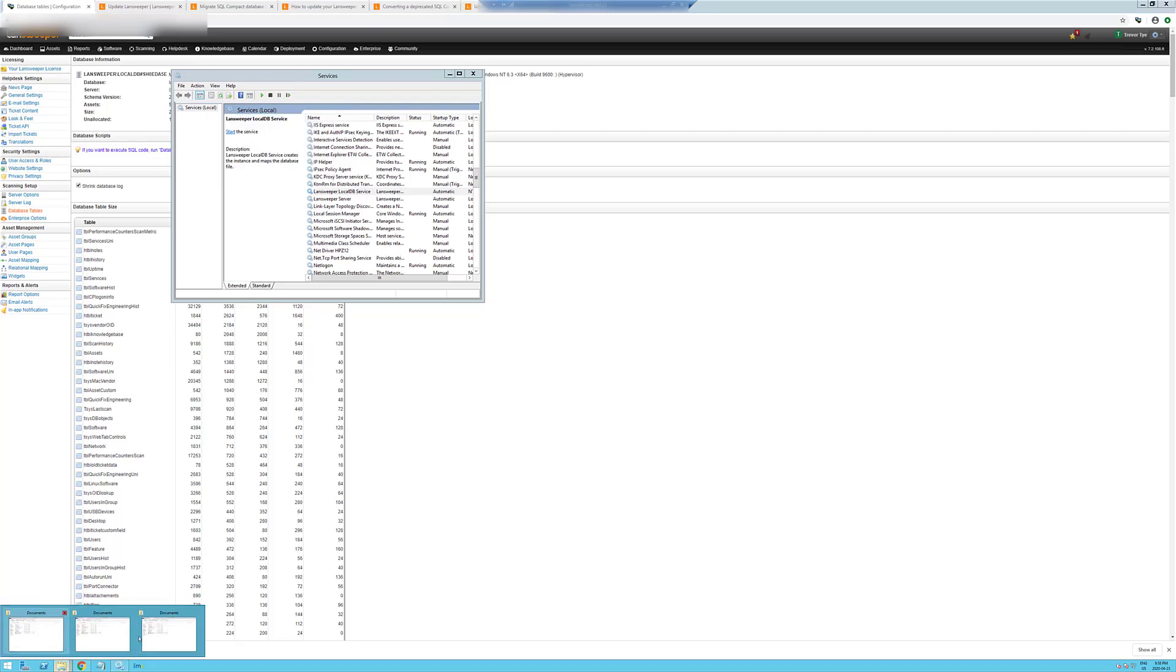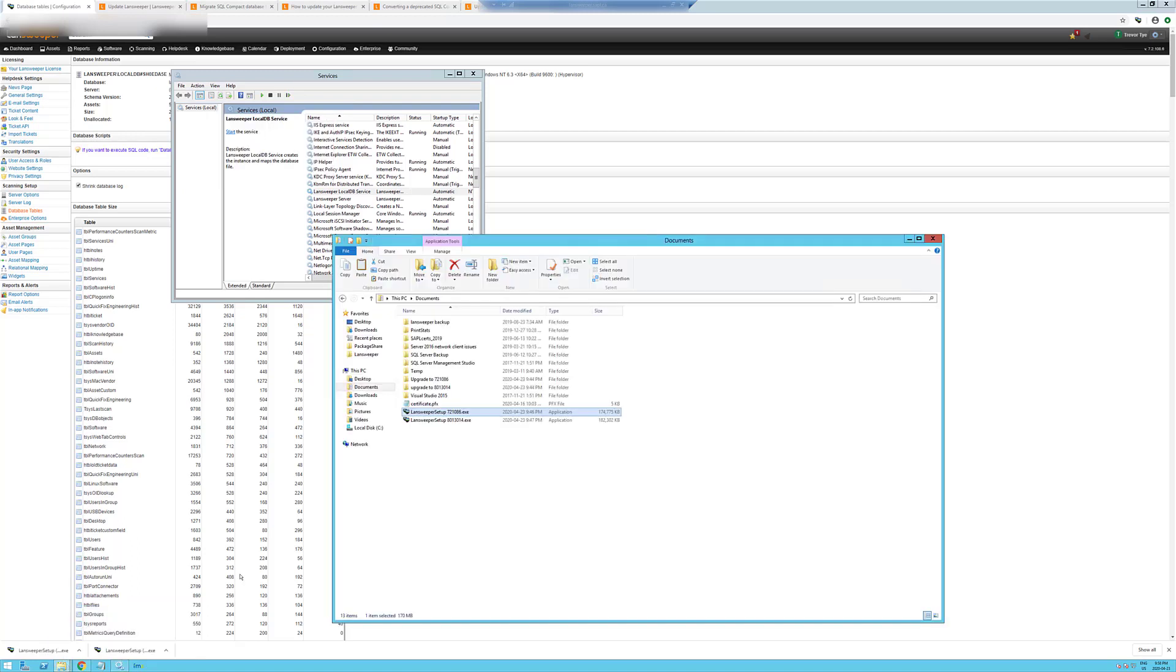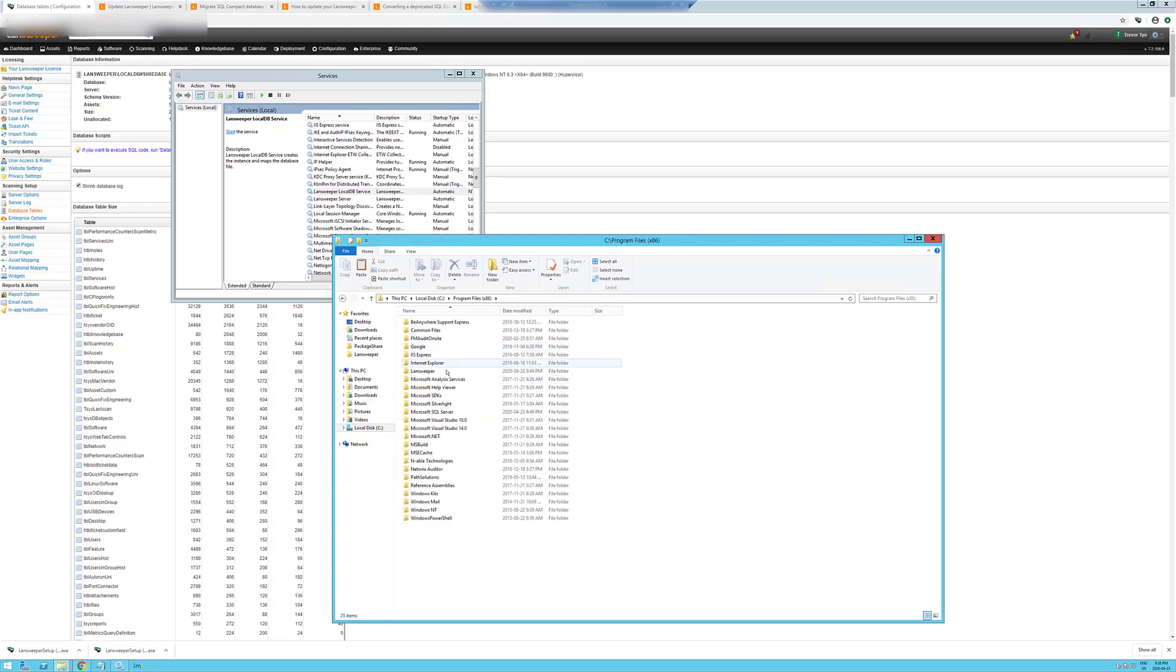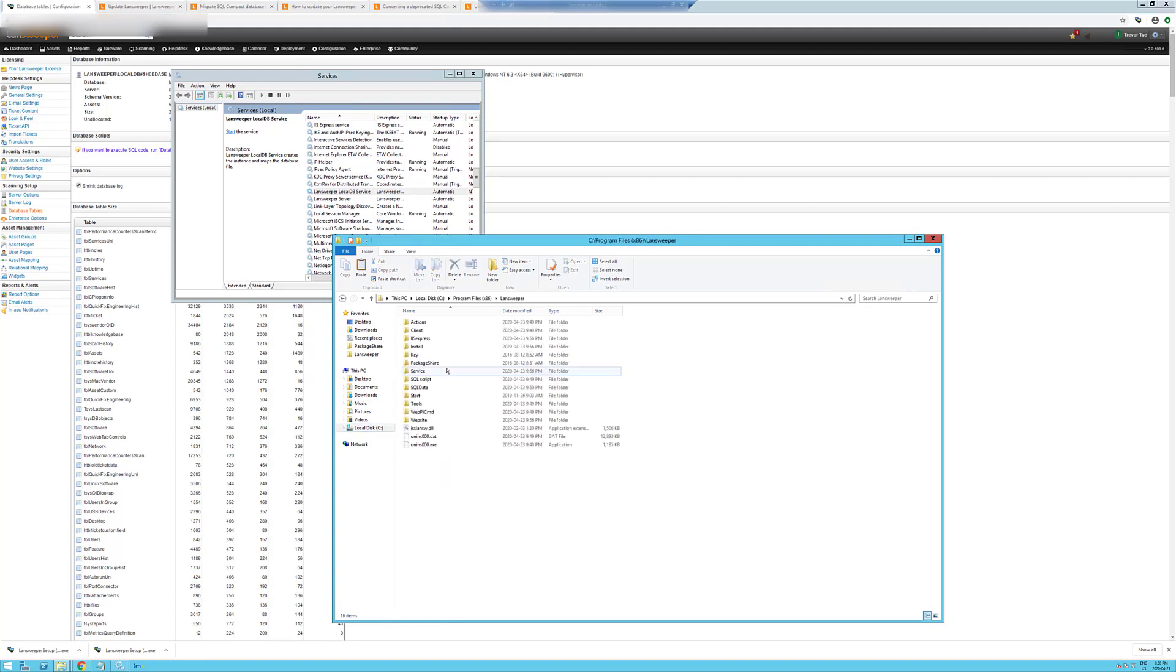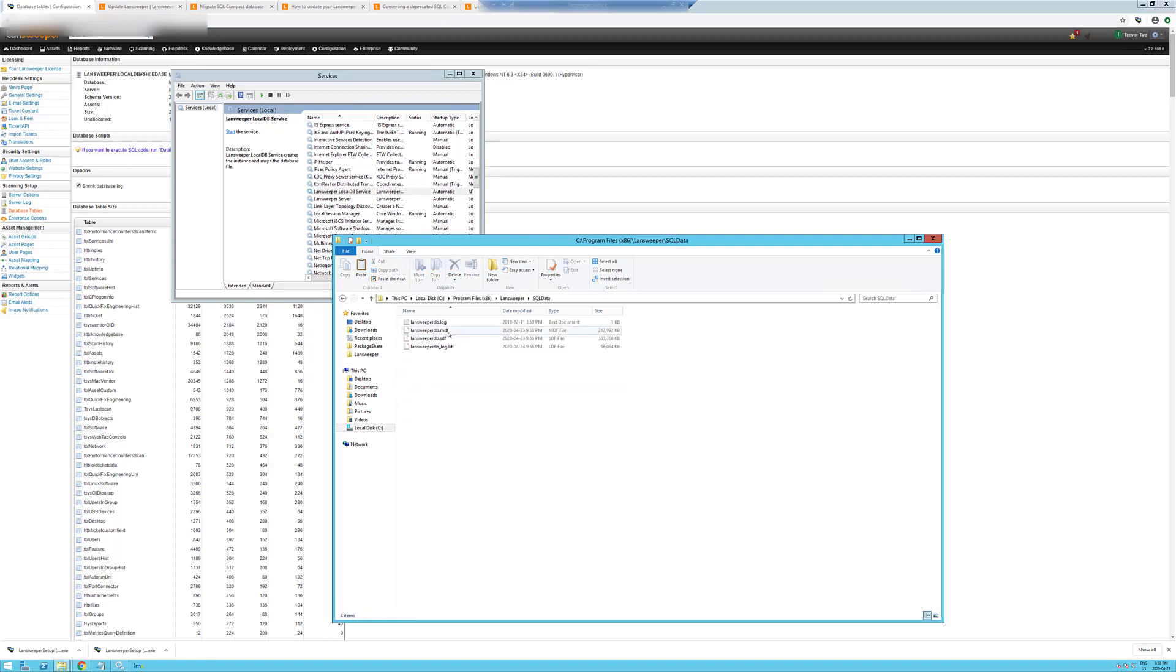We're going to go to our LandSweeper directory. Grab the key again and the SQL data. And just to show you the SQL data folder, you'll see that we have an MDF file now instead of the SDF, which we were using before.